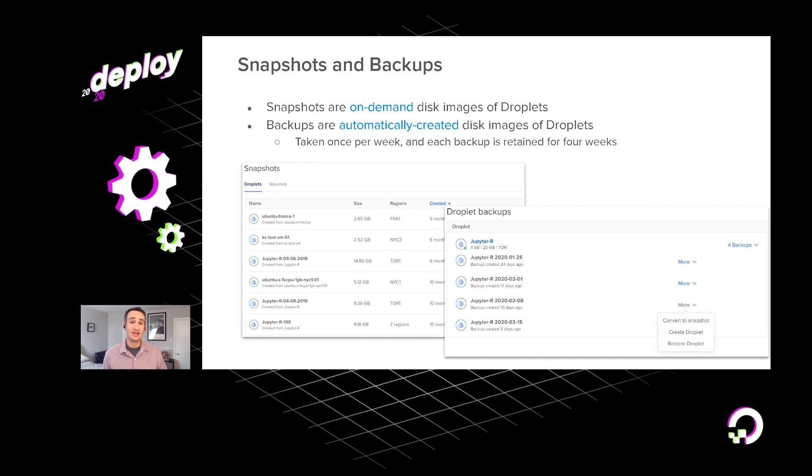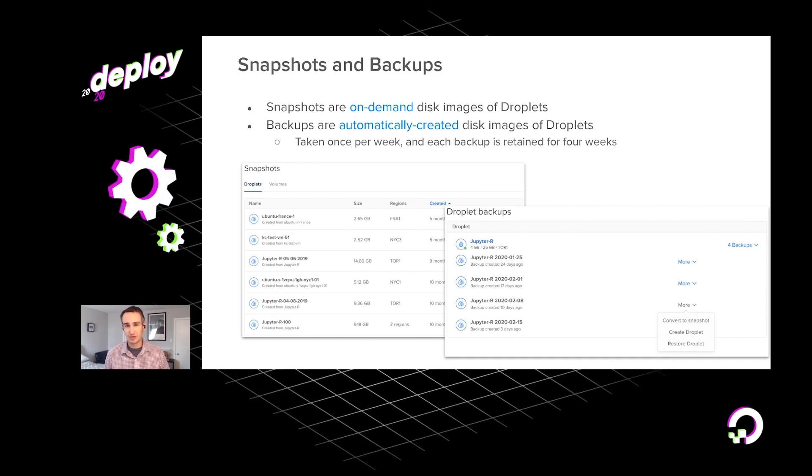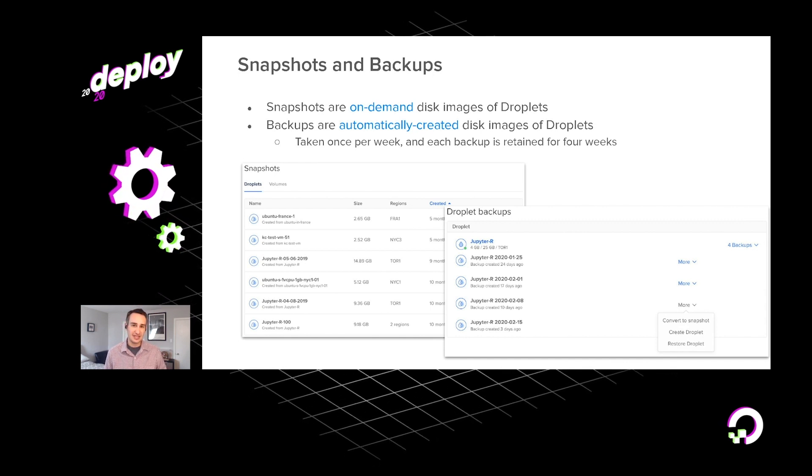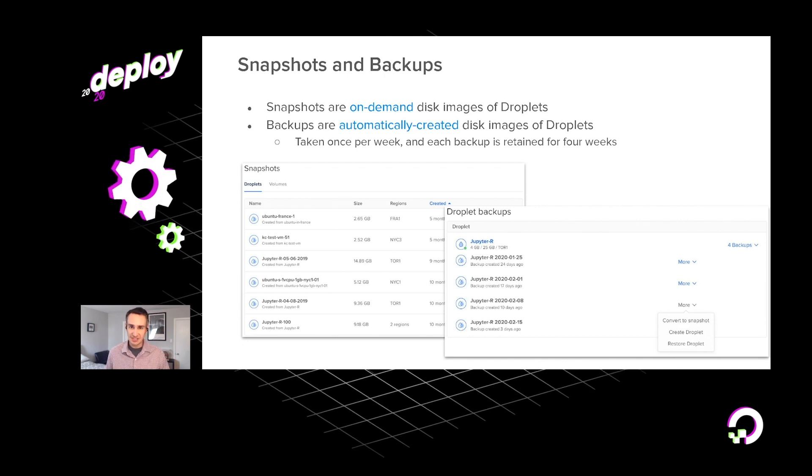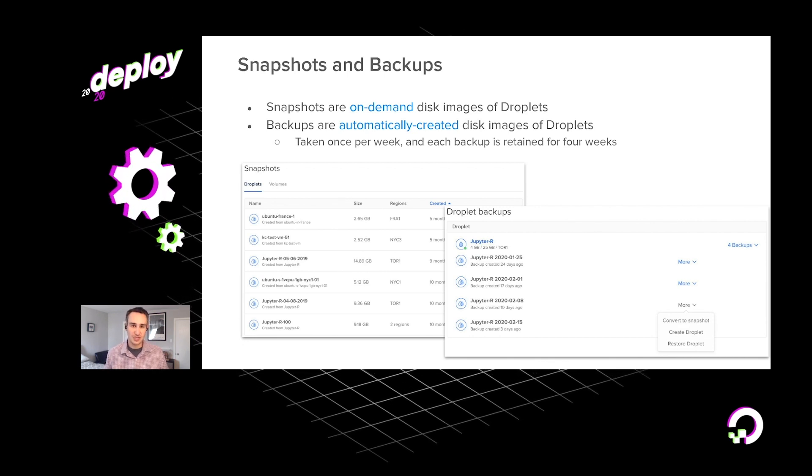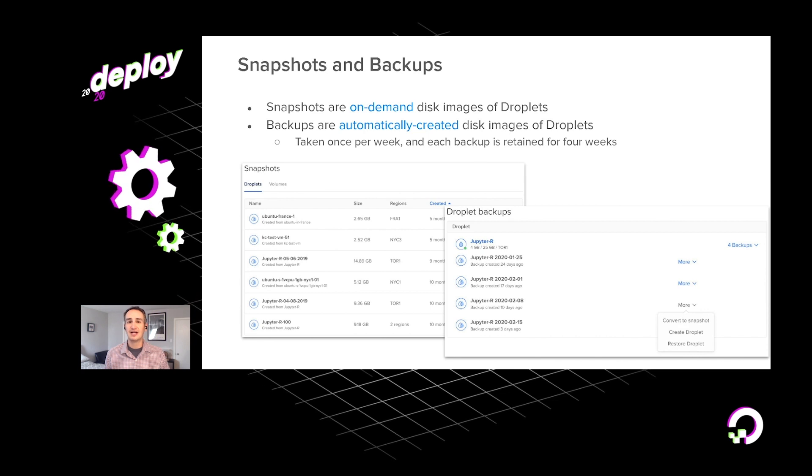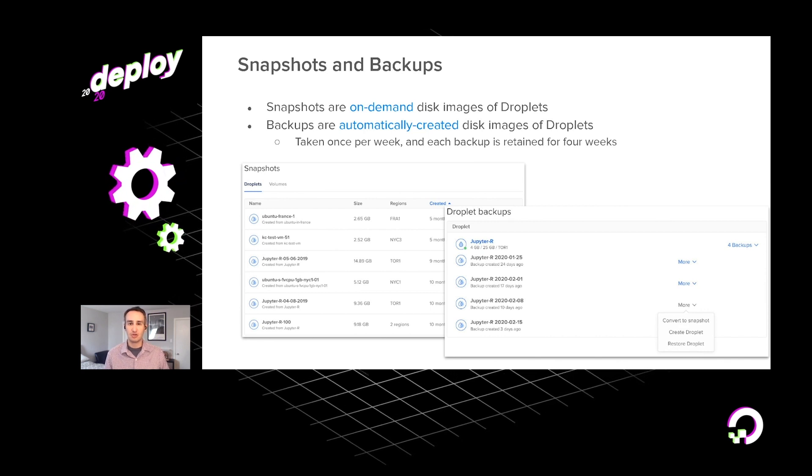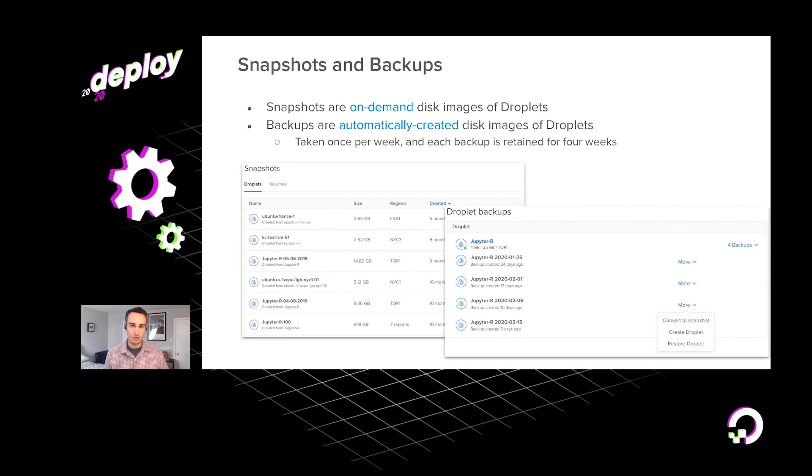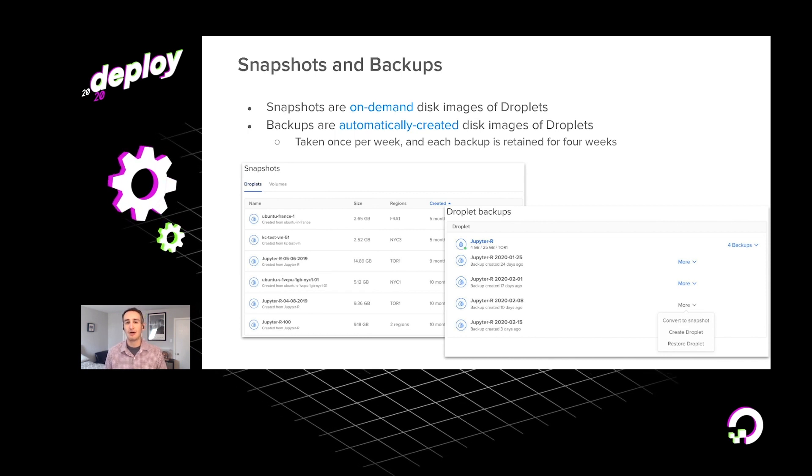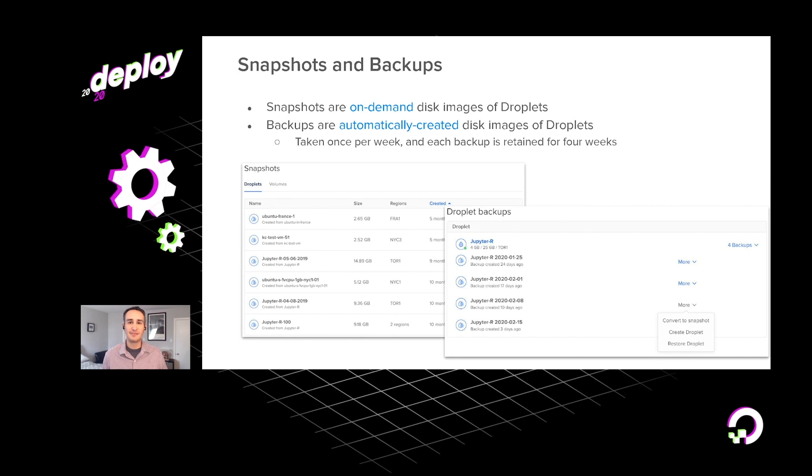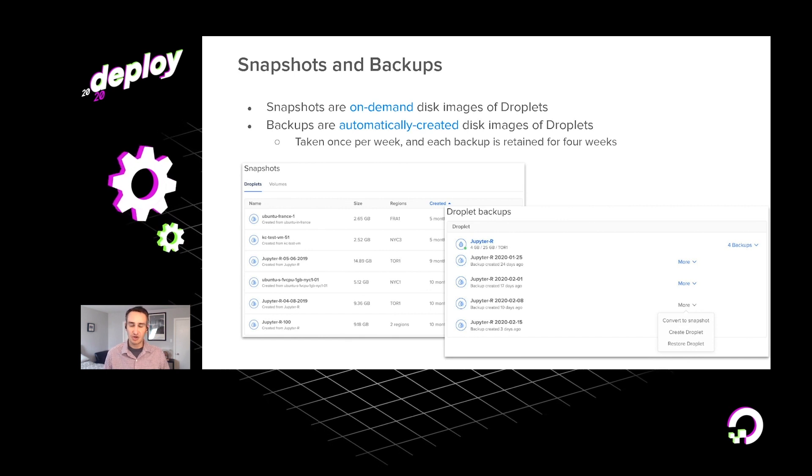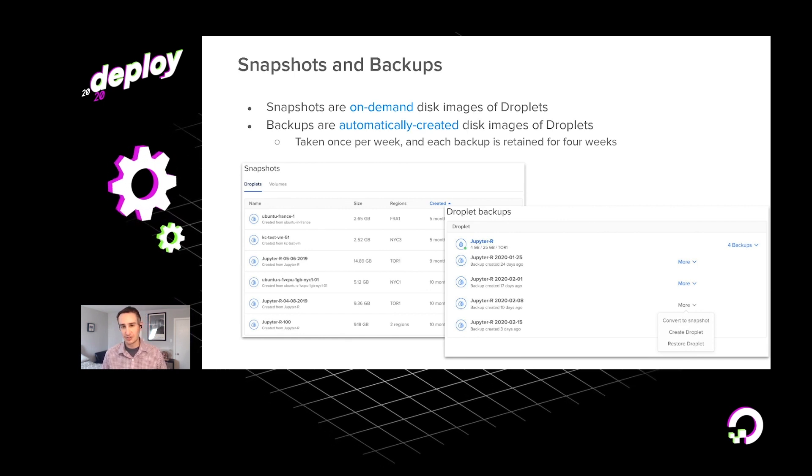Another critical feature that we provide with our droplets is the ability to take snapshots. So those are on-demand disk images. You can really capture those at any point in time. If you'd rather have weekly backups, you can arrange those quite easily as well. And once you have a snapshot or a backup, it's then very easy to go ahead and provision a droplet based upon those.